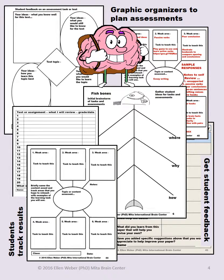You get graphic organizers to plan your assessments, and graphic organizers for students to track their results, to give feedback on how the assessment is going for them, and make suggestions for assessments that they help you to design from the samples given in this packet.